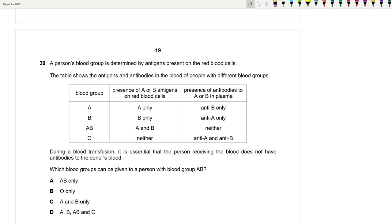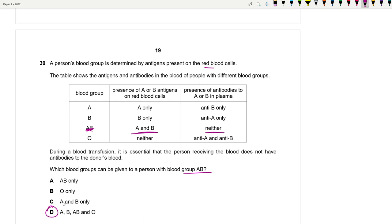Question 39: Blood groups are determined by antigens on RBCs. A person with blood group AB has both A and B antigens and therefore no antibodies. As a result, they can receive blood from any donor — all blood groups work, since the recipient has no antibodies to react against donor antigens. In practice today AB patients usually receive AB blood, but theoretically all groups are compatible. The answer is D (all blood groups can be given to AB).